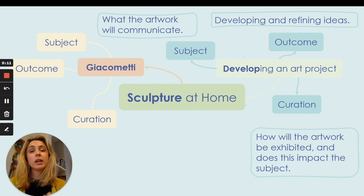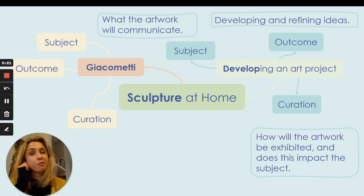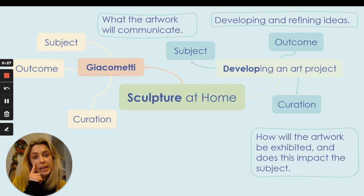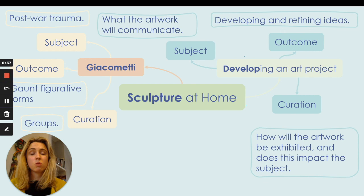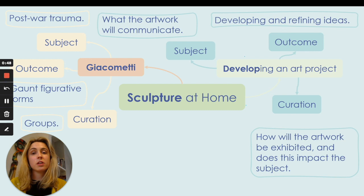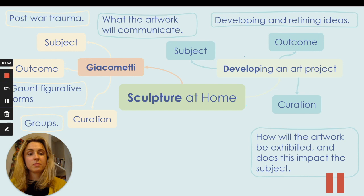I hope you enjoyed that short clip — if you'd like to see more of it, I will add a link at the end of this presentation. So when watching the video about Giacometti, were you able to identify what the subject matter of his work was, see his outcome, and how he curated his works? Giacometti's subject matter was post-war trauma, and his outcome was displayed through gaunt figurative forms, which were often curated in groups — like groups of people. You can pause this video to make sure you've added all those bits to your mind map.